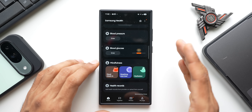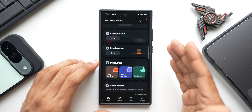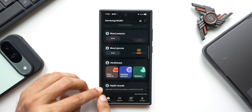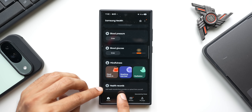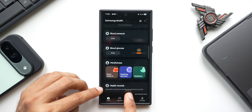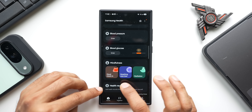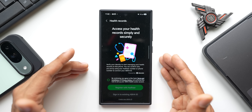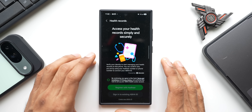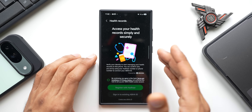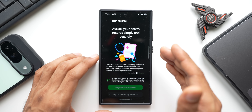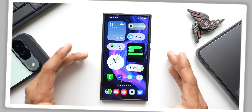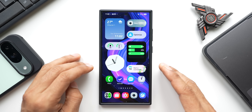Samsung Health also now features Health Records — you can add health records from providers or upload them yourself. This will be covered in more detail in an upcoming video.